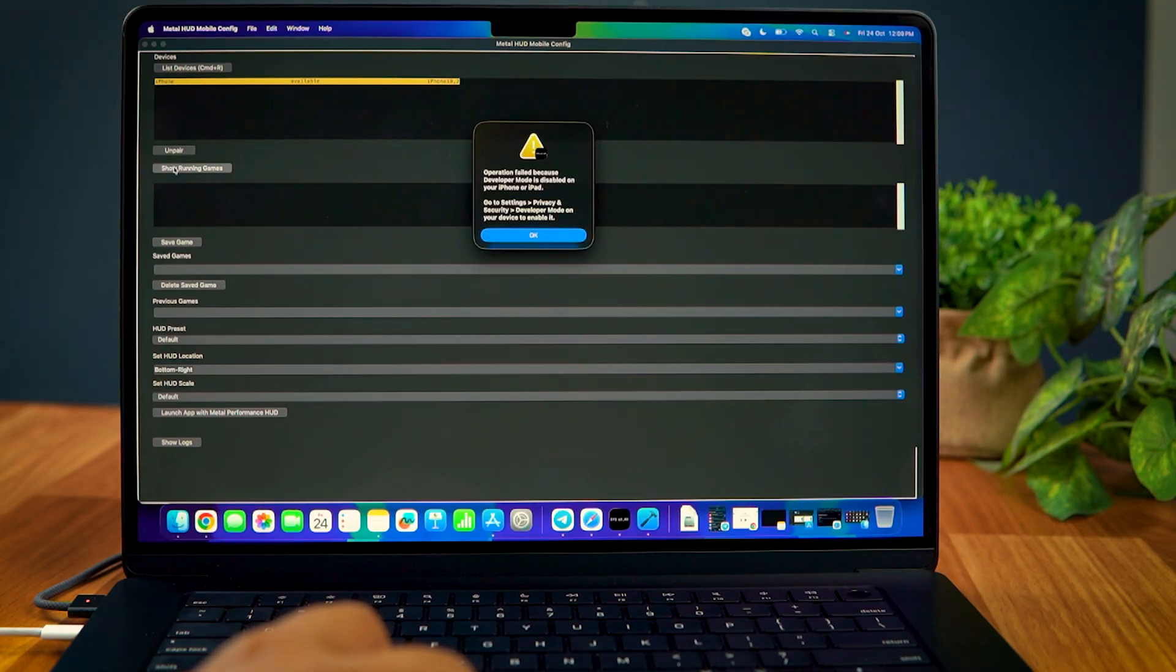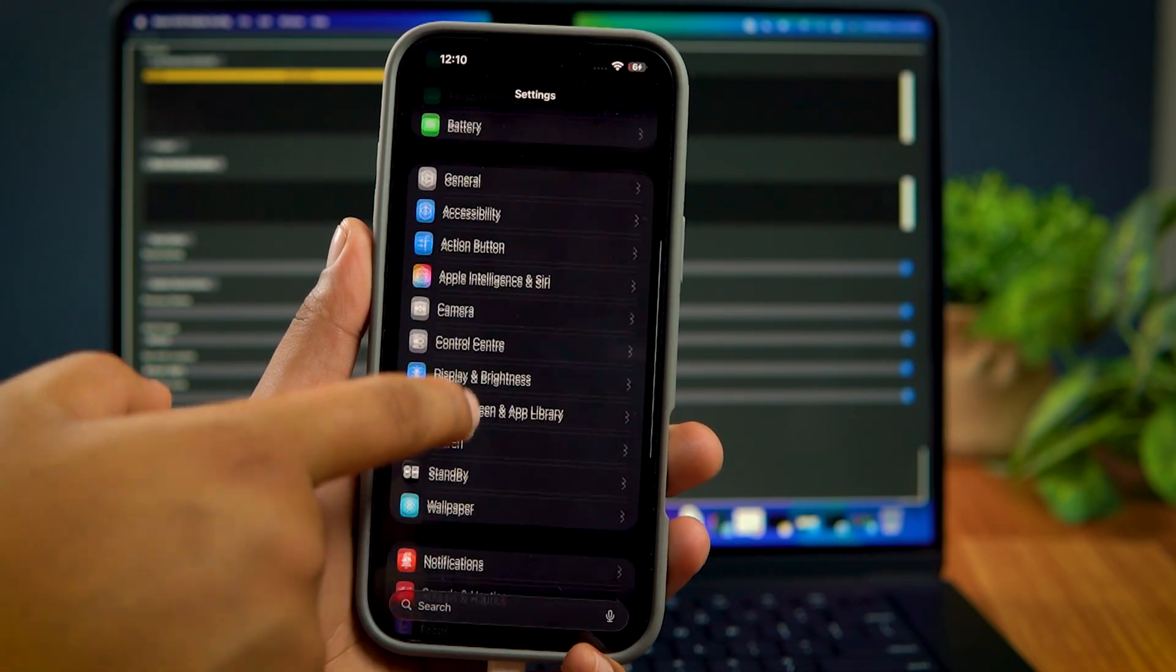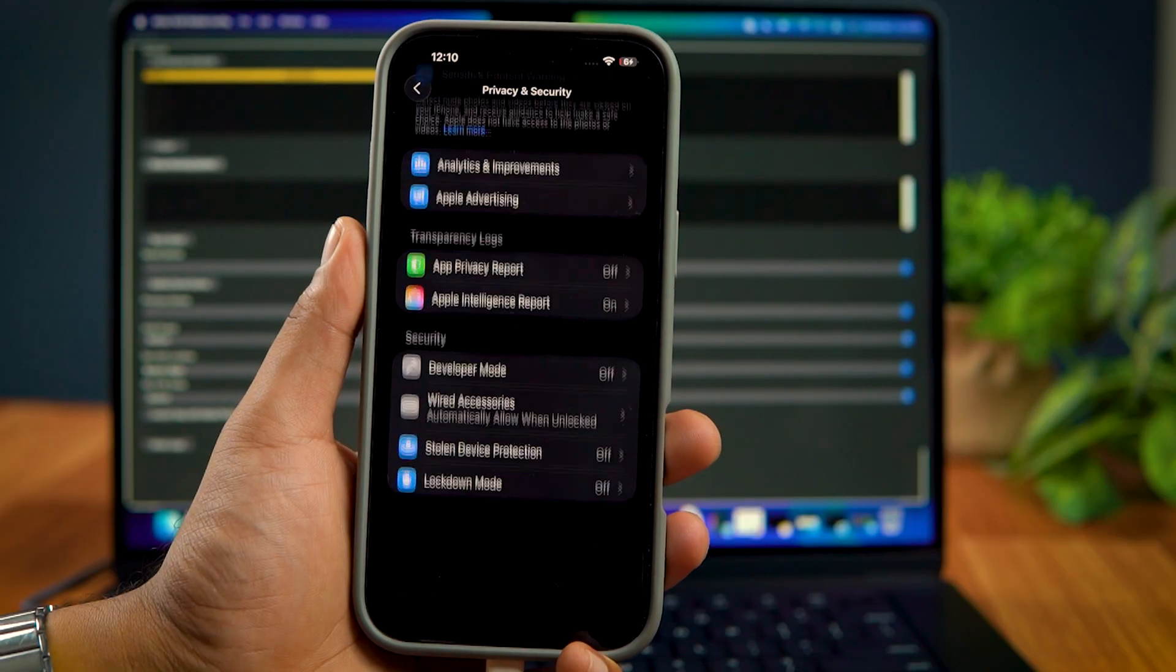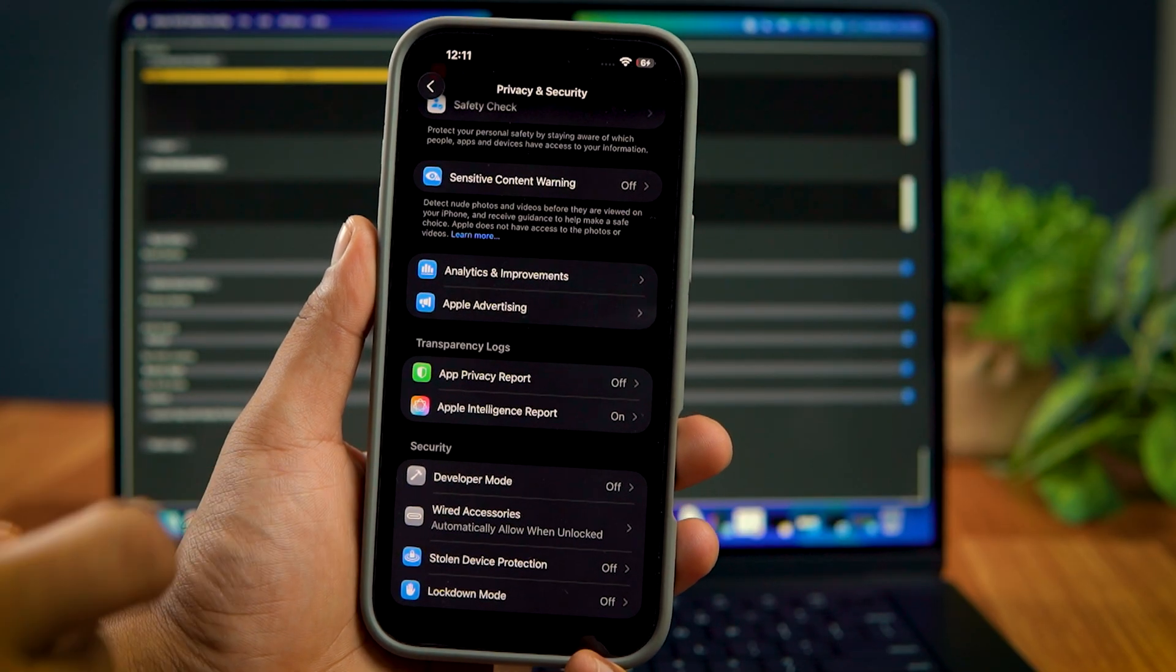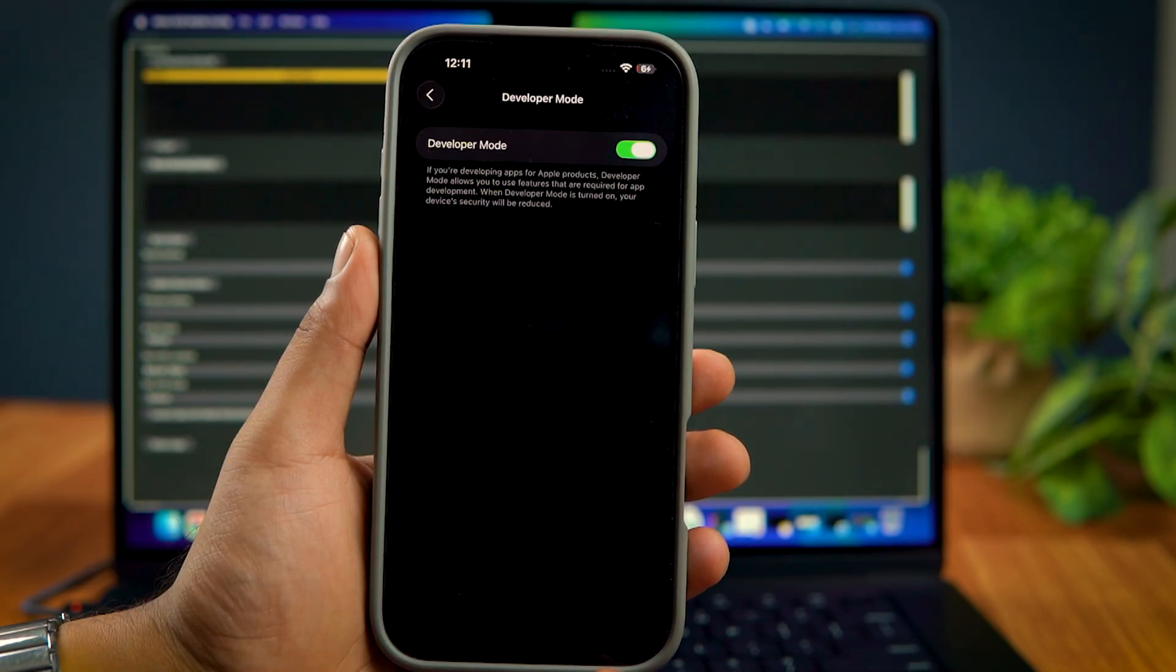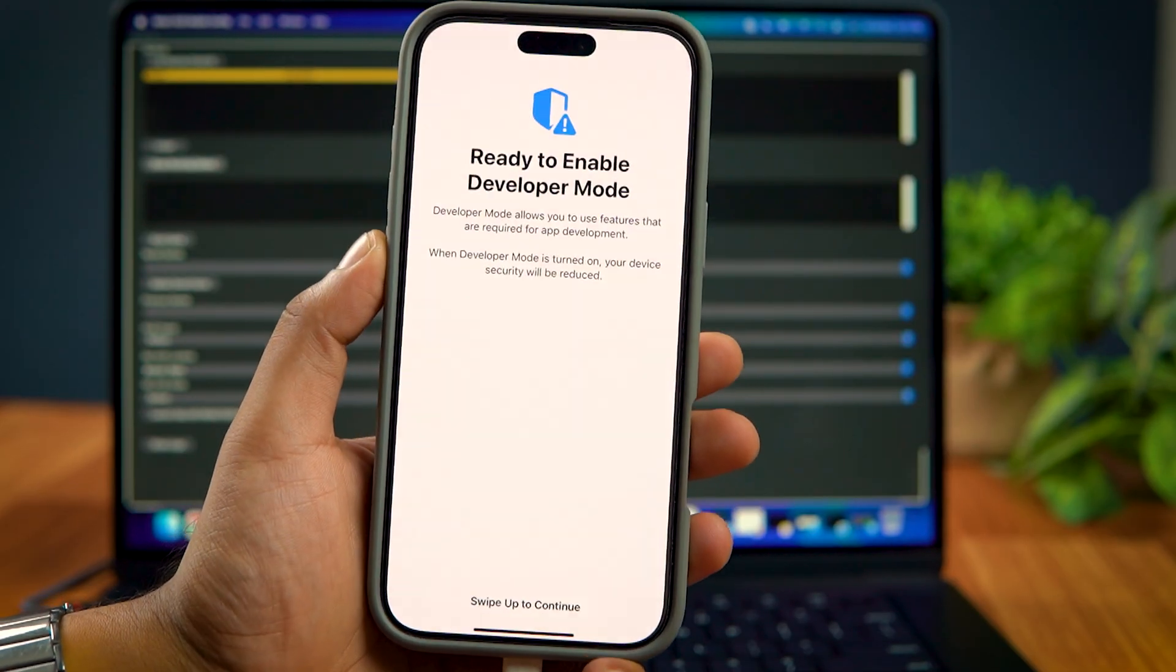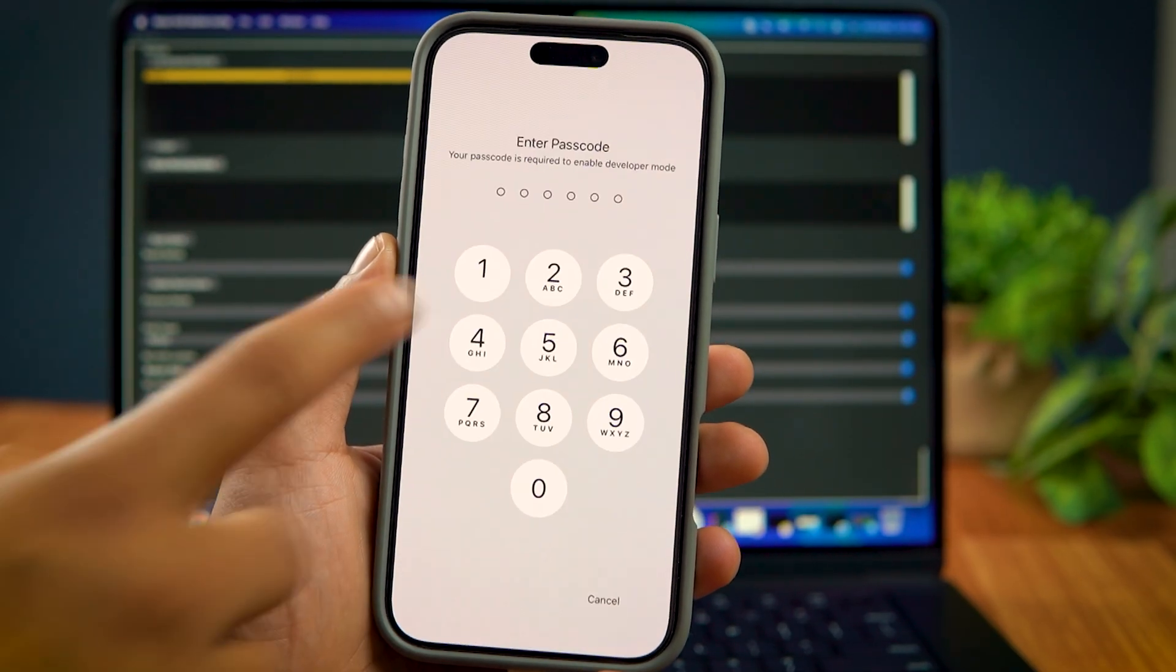If you see an error saying that the Developer Mode is not enabled, then go to your iPhone Settings, Privacy and Security and scroll all the way down. Tap on Developer Mode and enable it. Your iPhone will restart. Just follow the on-screen prompts to enable the Developer Mode.